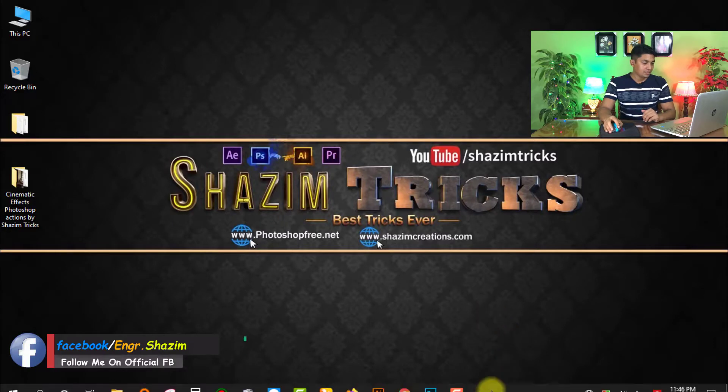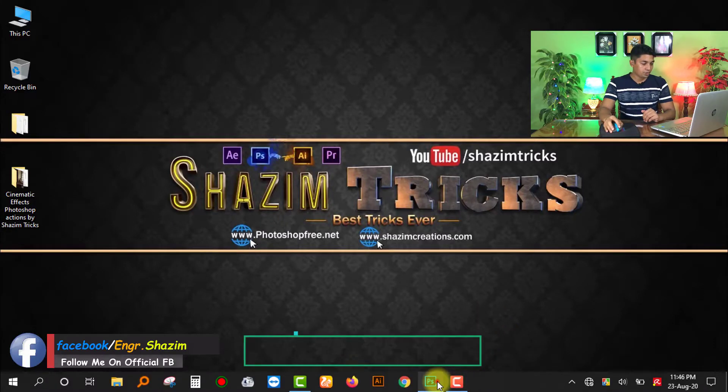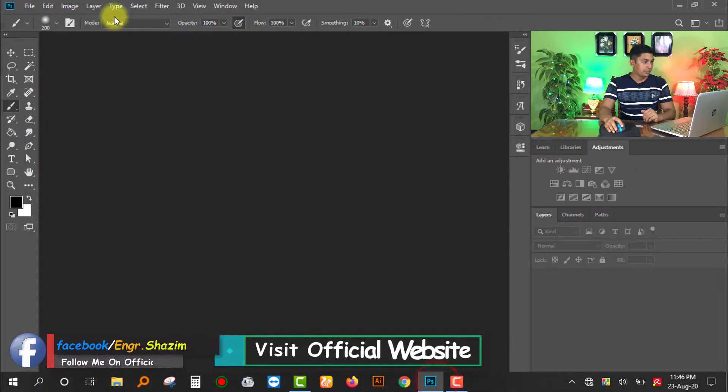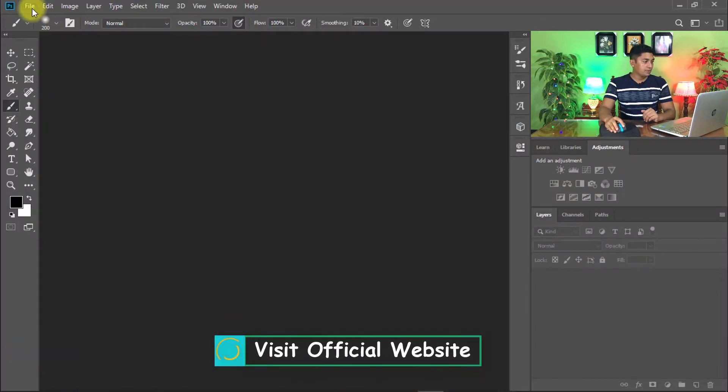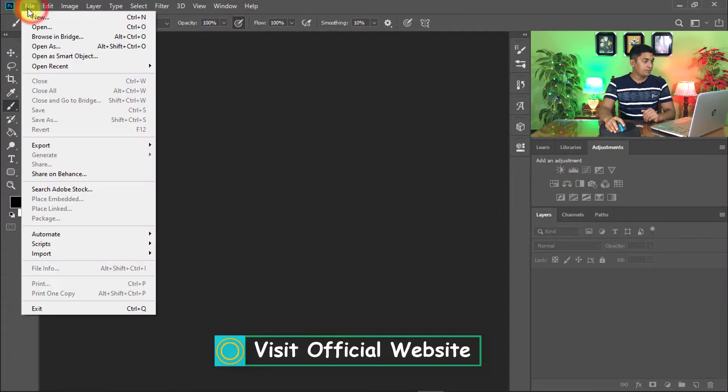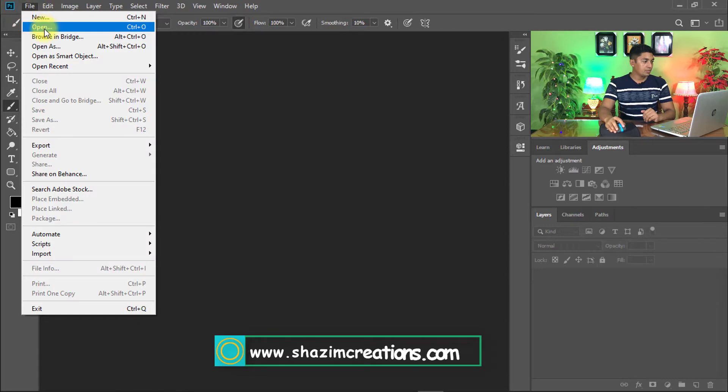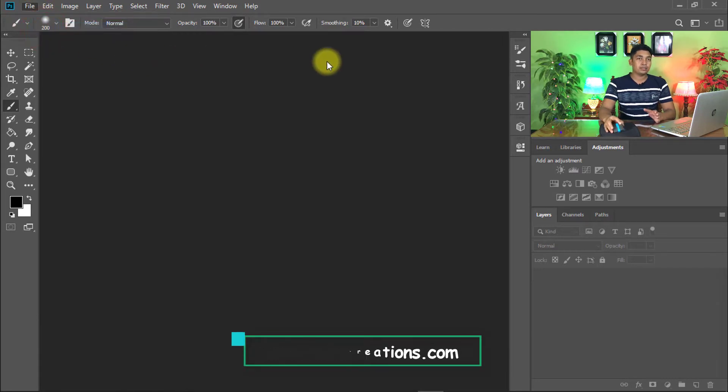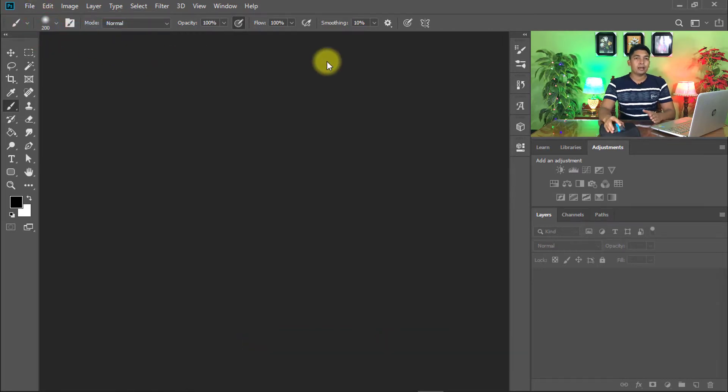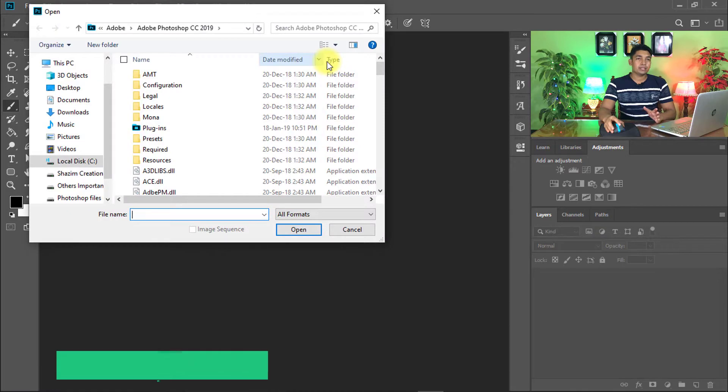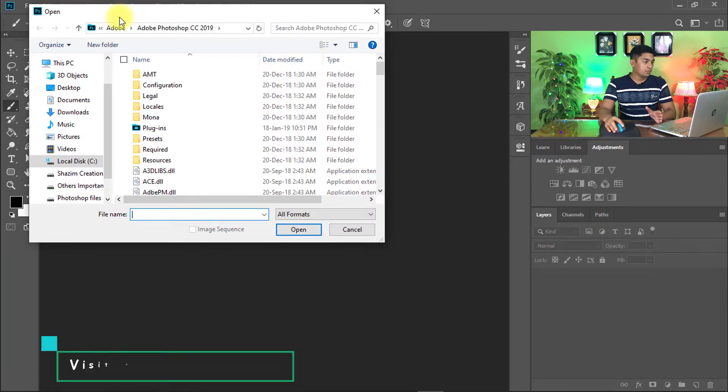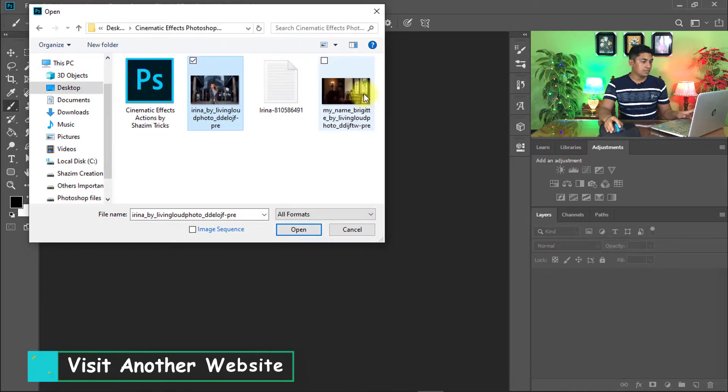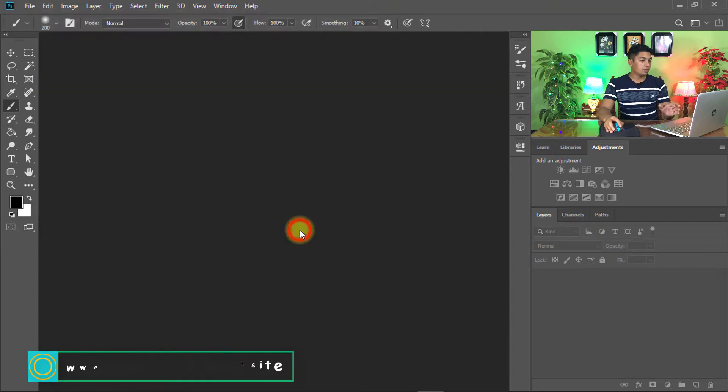At first, open your Photoshop software, then go to file menu and click on open to open your image. Which image do you want to apply the cinematic effects pre-Photoshop action? Select these two images, then click on open.